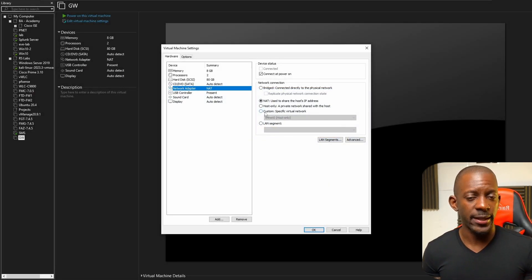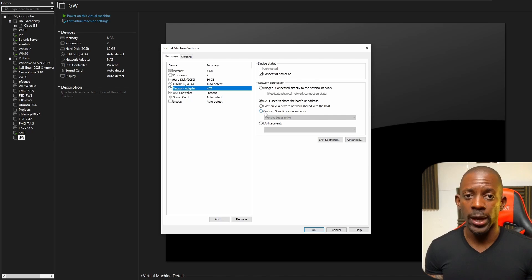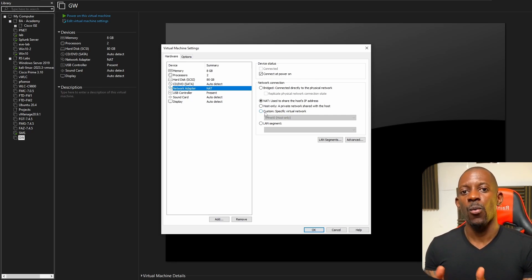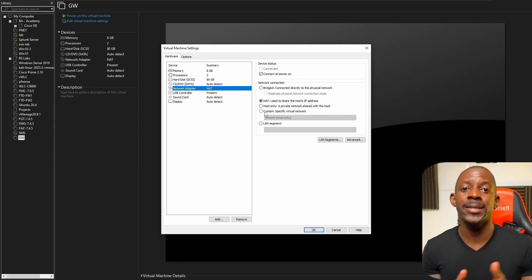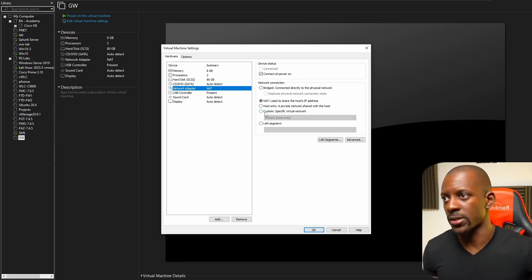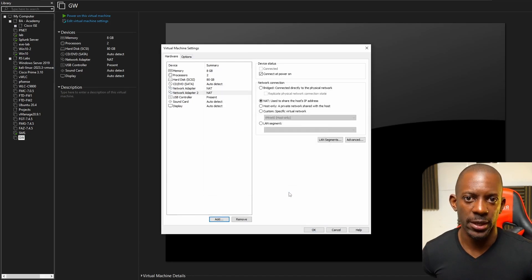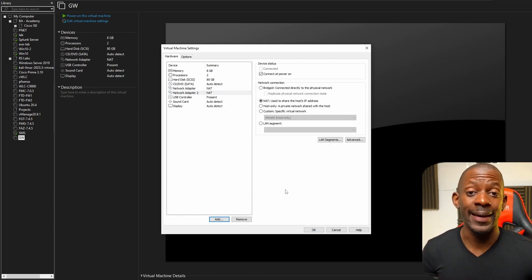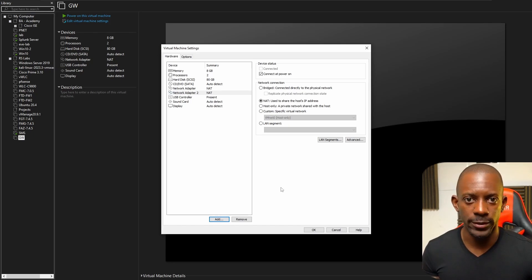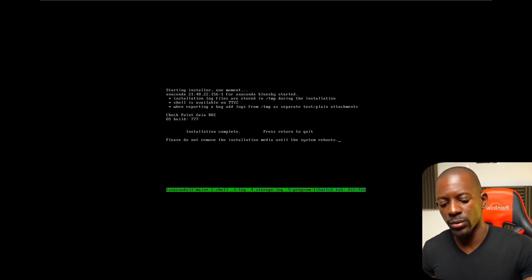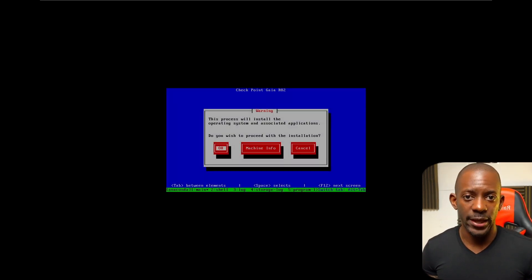One difference between the management server and the gateway installation is that for the gateway I'm going to add one additional network interface, so we have one interface as the outside and another as the inside. That's simply done by adding a network adapter. Then I'll select the GAIA ISO to load the operating system. Once installation is complete, press Enter to reboot.